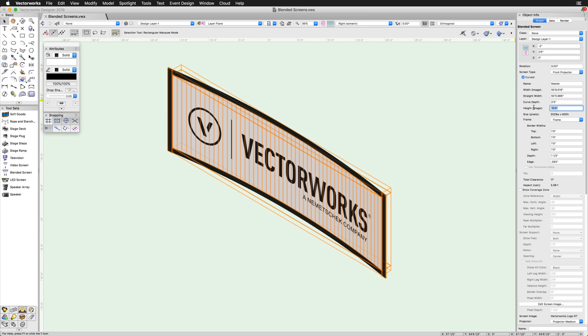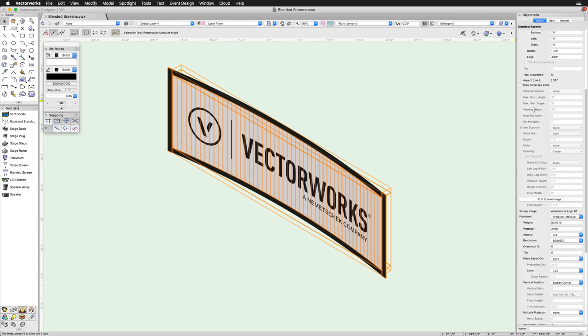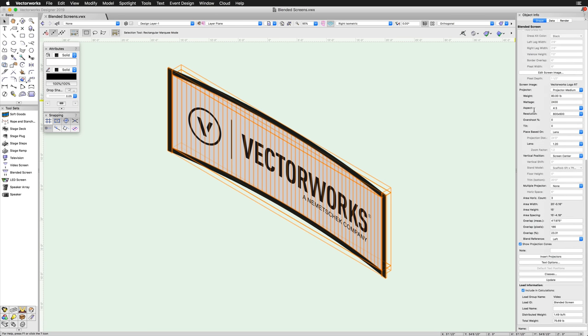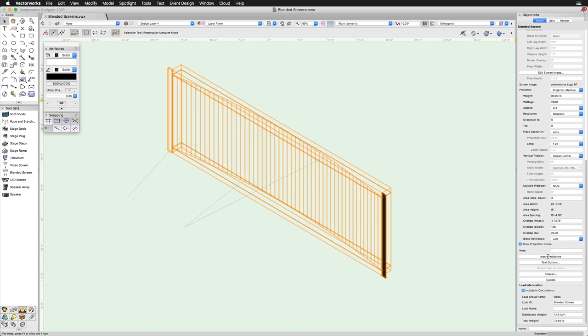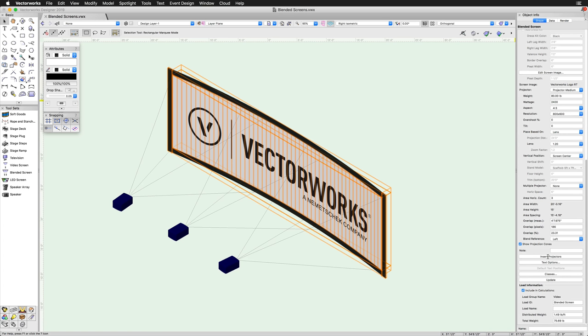Most of the projector settings are also similar. However, there are a few differences. As opposed to the checkbox for show projector, the blended screen has an option for insert projectors. Since the blended screen has multiple projectors that overlap in order to make up the larger image, there's also additional options for how these projectors will overlap.